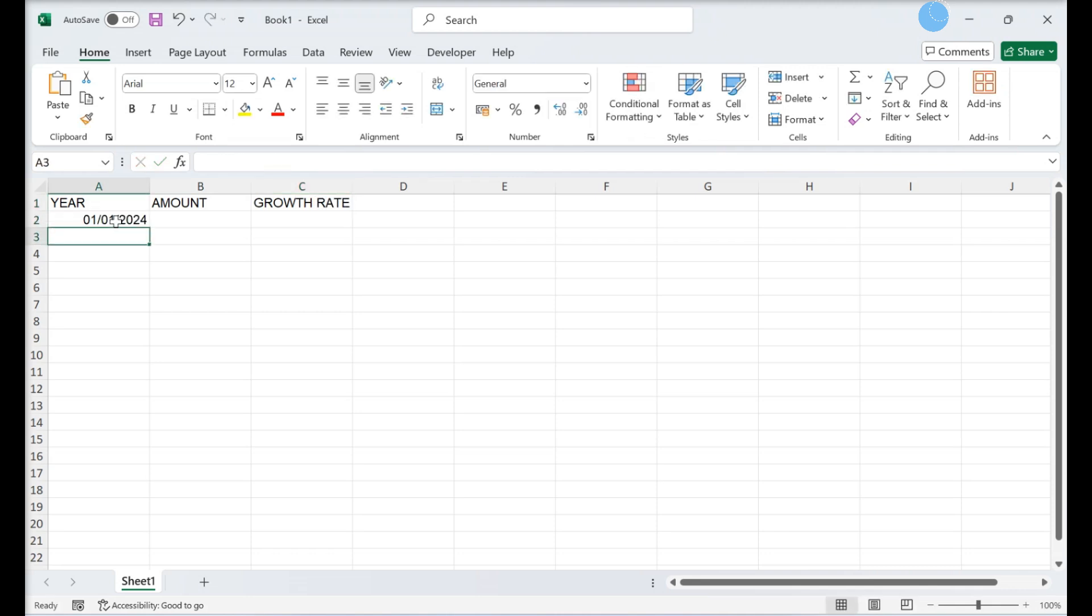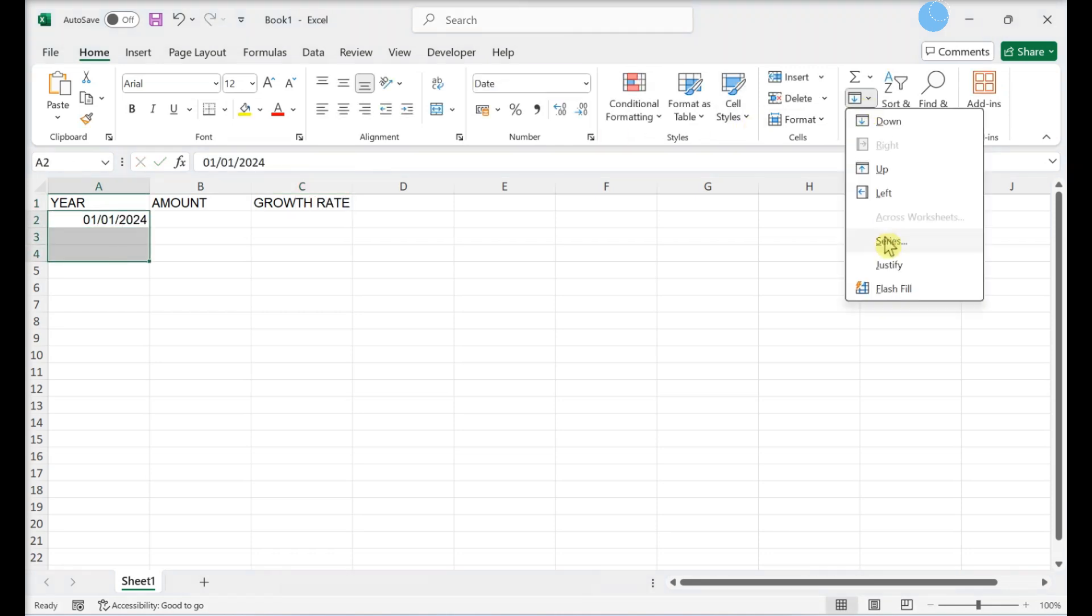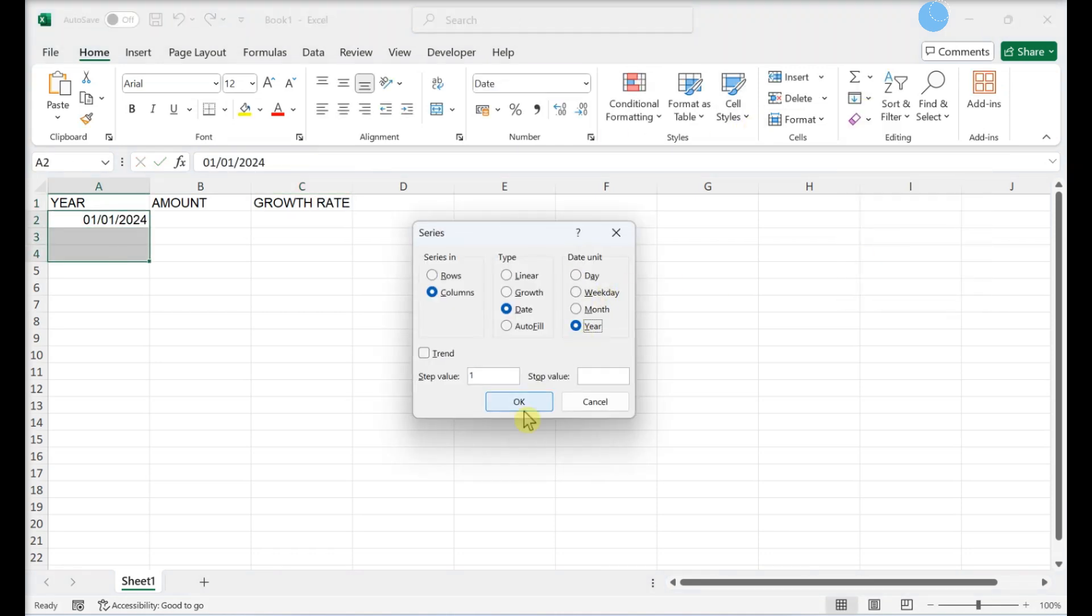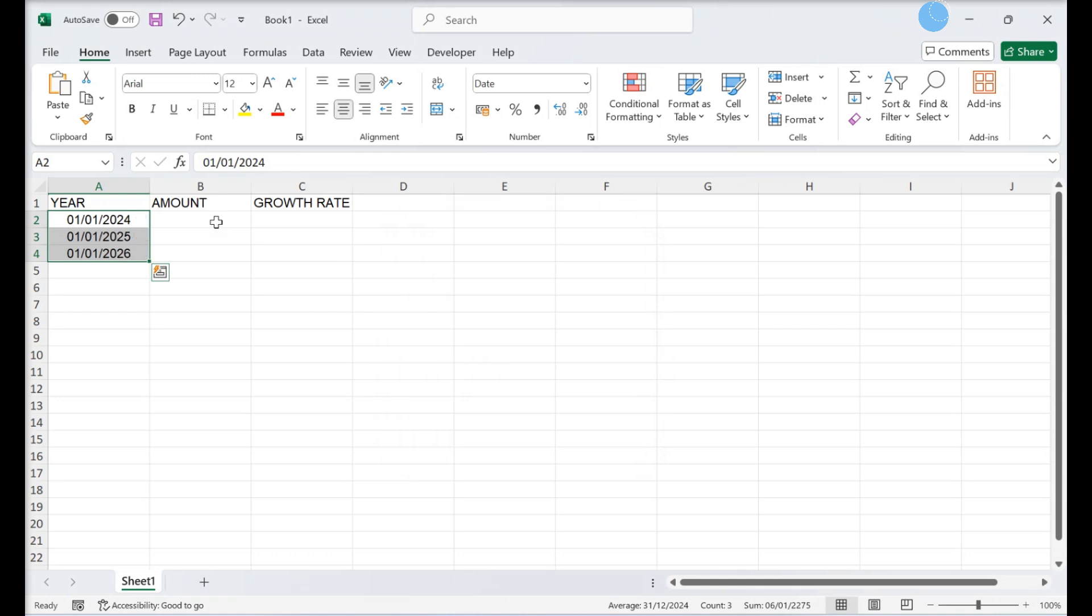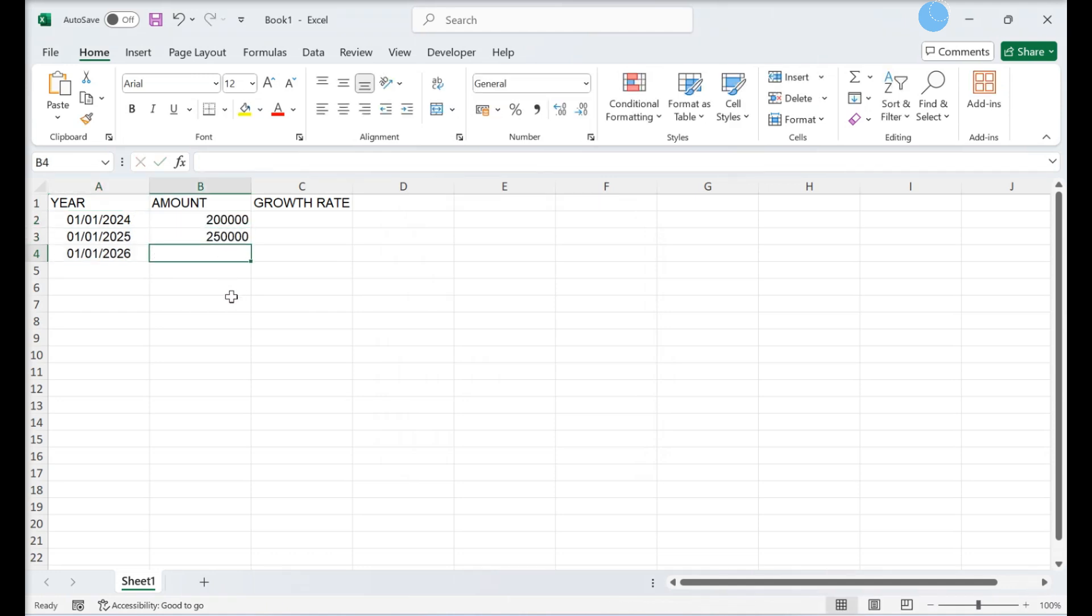Add the years for your investment to the Year column. Add the value of your investment per year to the Value column. Set the number formatting for the average growth rate calculator.